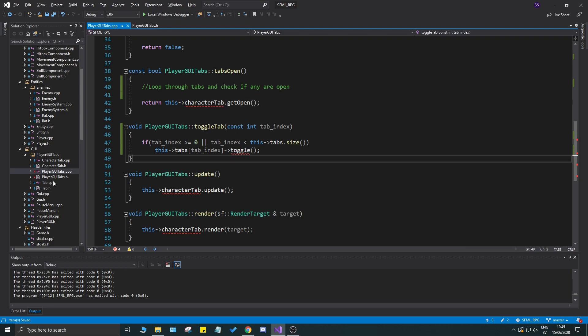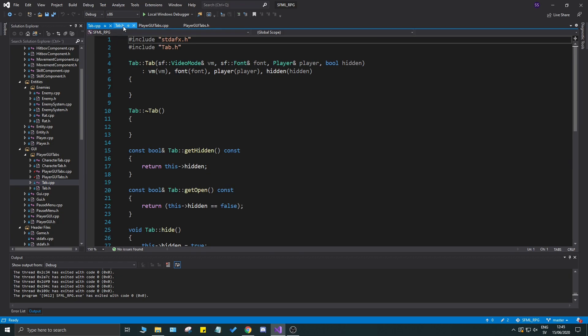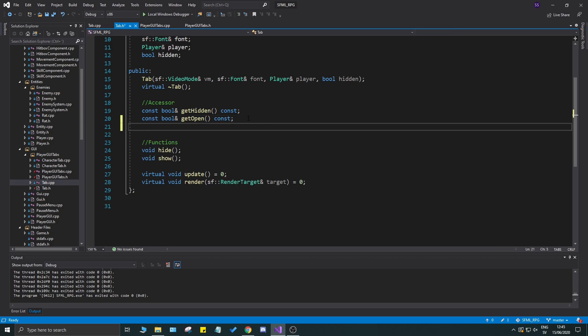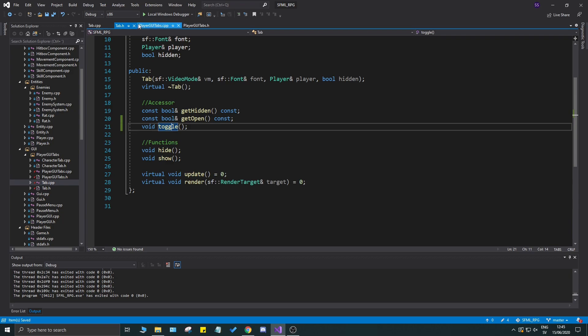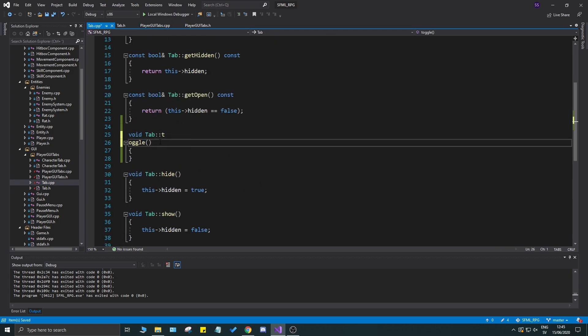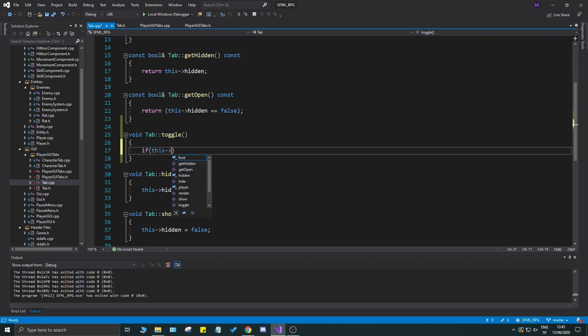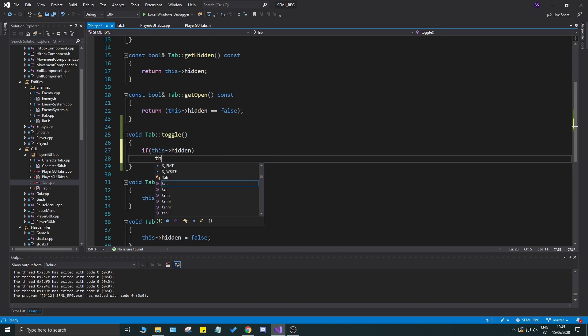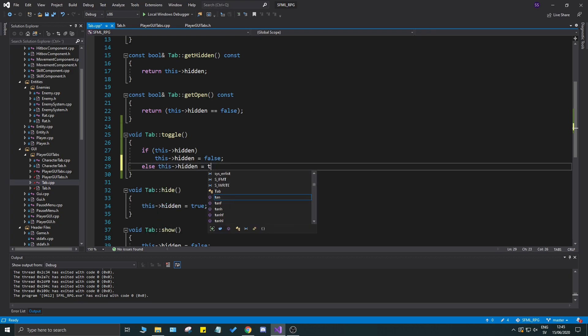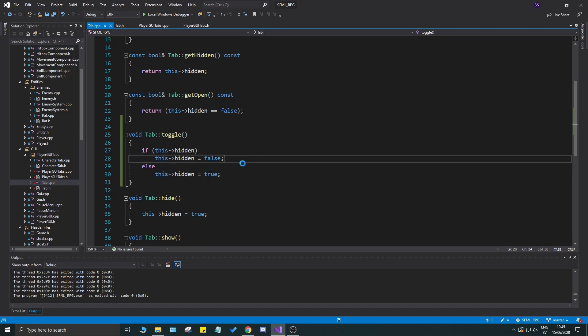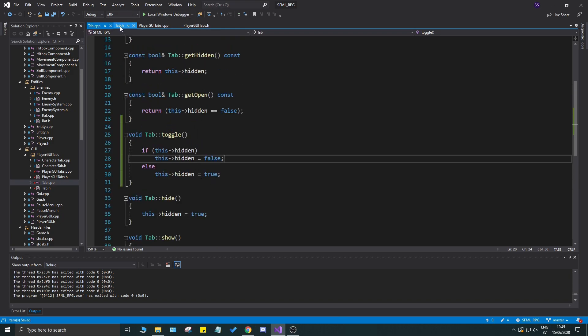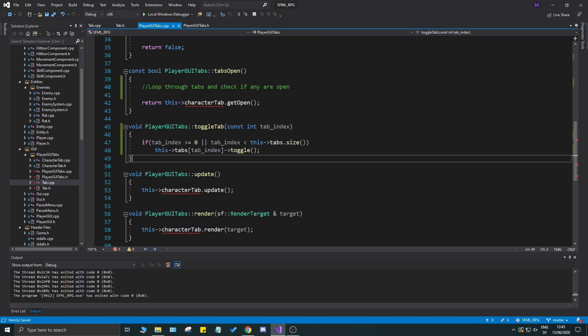Before I forget, let's go ahead and add the toggle function as well. That would be in the tabs.h and tabs.cpp file. Go to your tabs.h first and you'll see we have a get hidden and get open. Let's go ahead and do a void toggle here and don't put it to const. We need to change values in here. What we're going to do is say if this hidden, this hidden equals false, else this hidden equals true. Very simple, so we'll toggle it depending on what's going on.